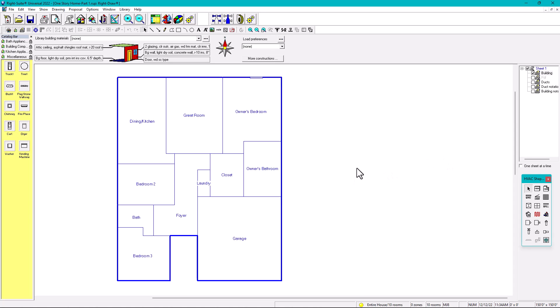In order to put the project information you have to go to this icon right here. It says project information, or you can use the shortcut F2.